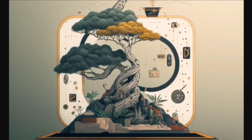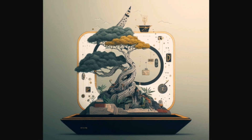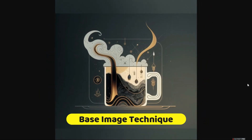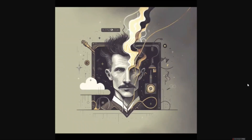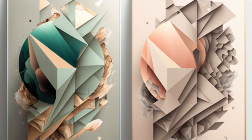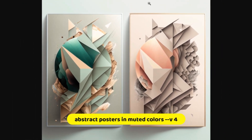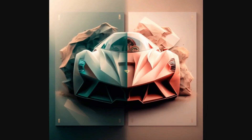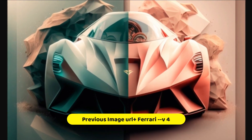Hello guys and welcome to How to Tech. Today we take a look at the ultimate hack in Midjourney, known as the base image technique. Using this technique, you'll be able to generate images like the one you're seeing in front of your screen. Using this particular base image, I was able to create this, and I think it looks really amazing — out of this world.